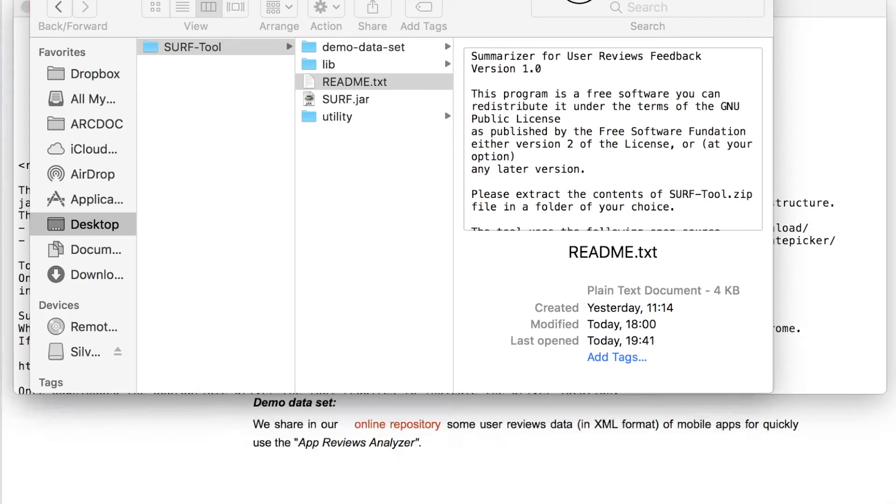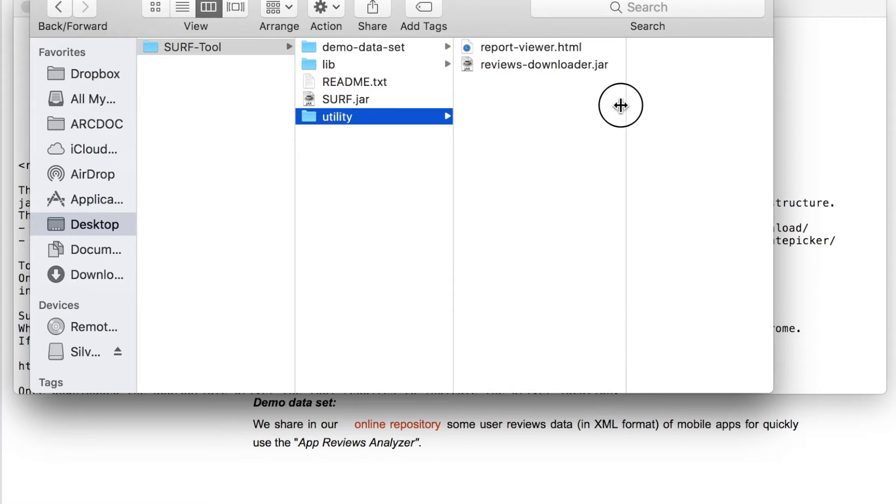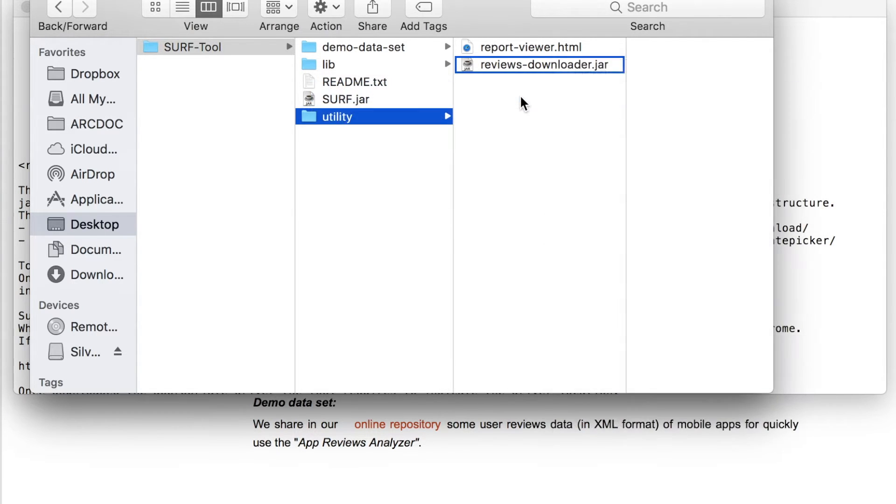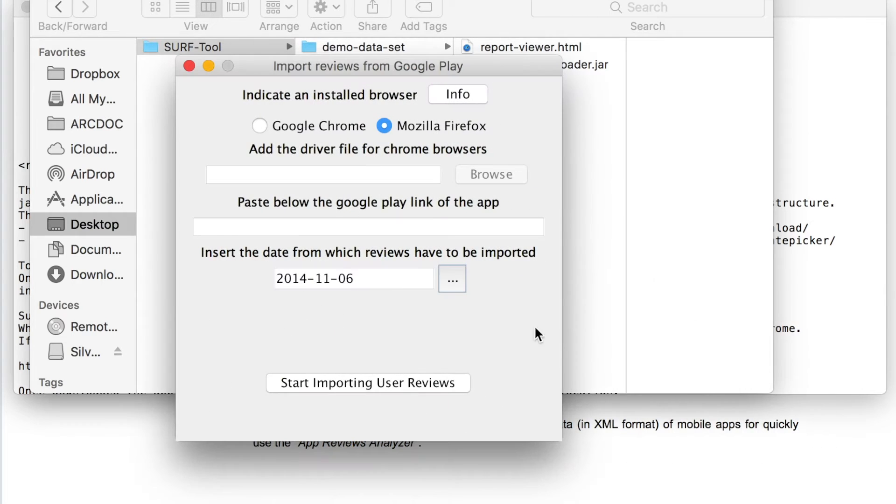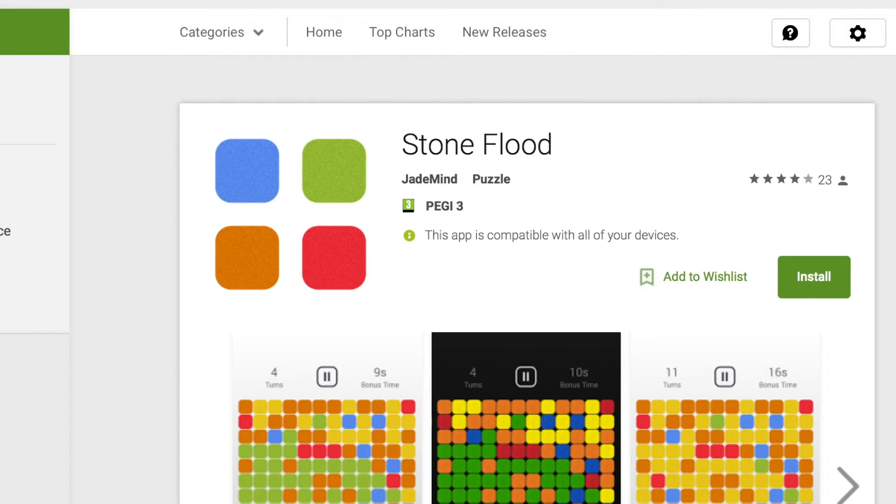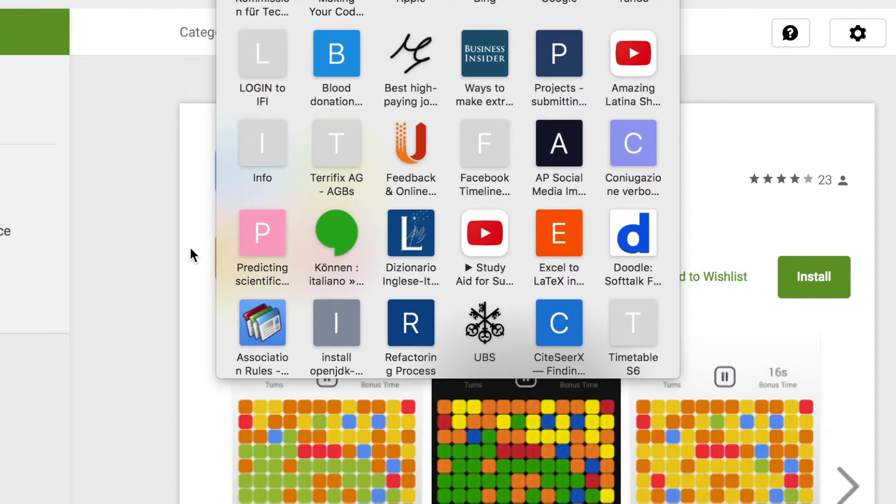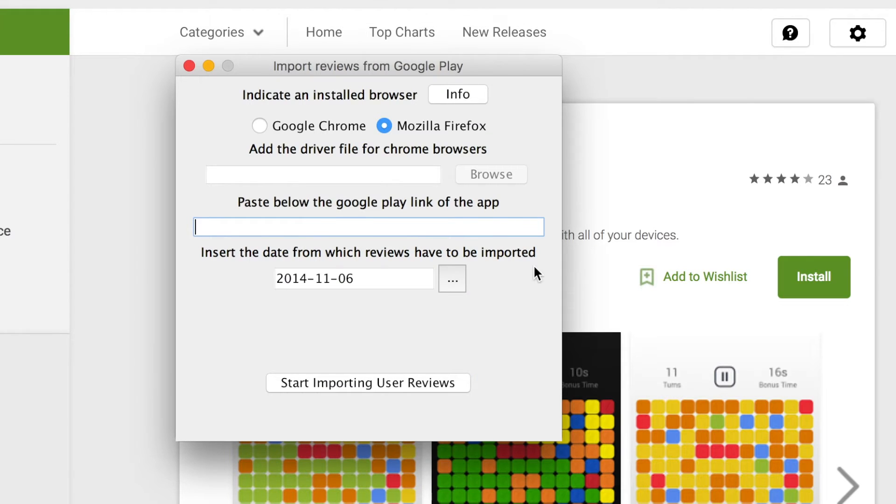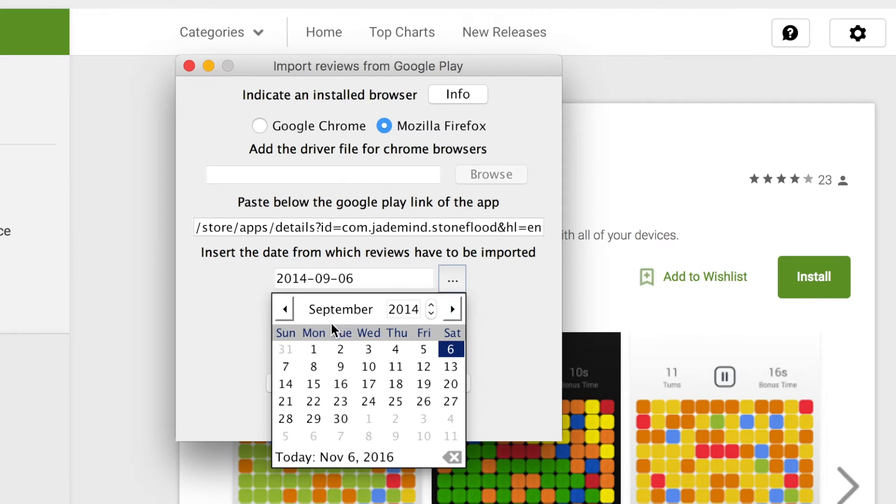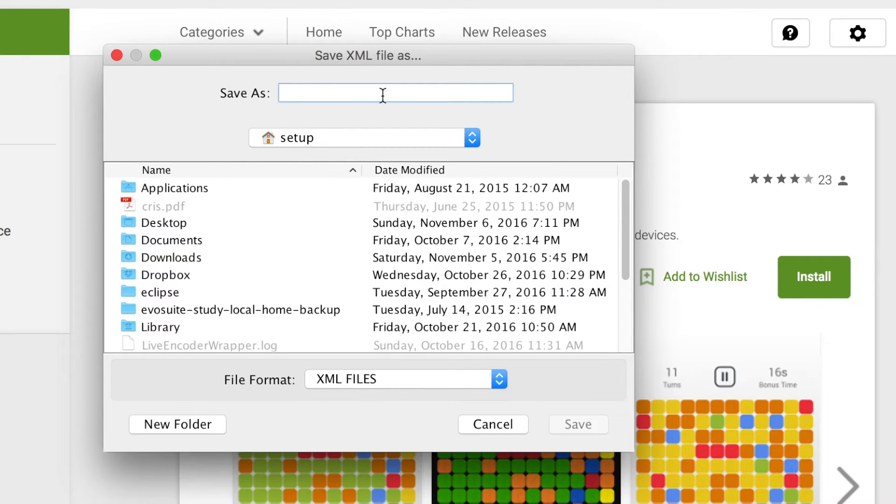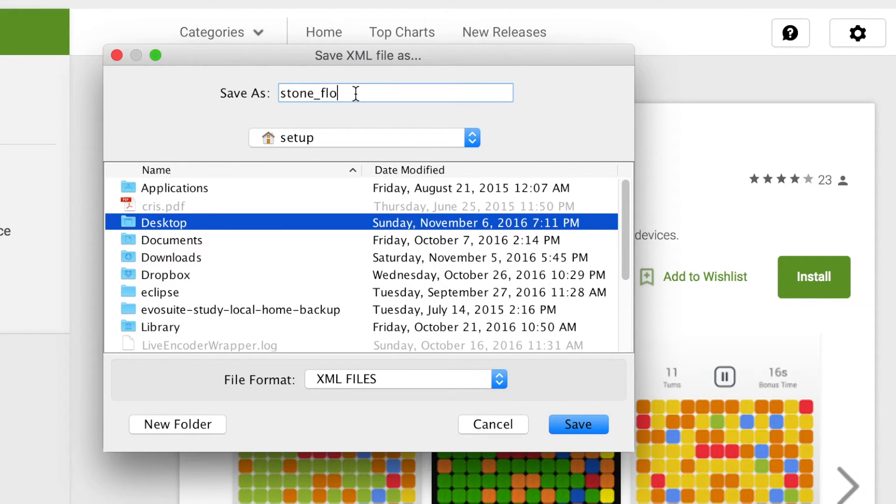This utility takes as input the URL of a mobile application in the Play Store, let's say Storm Flood. It also asks for the starting day from which we want to download reviews, and finally the name of the file in which we want to store all the reviews information.